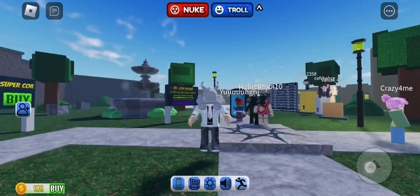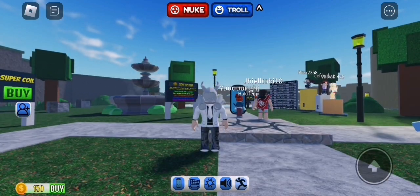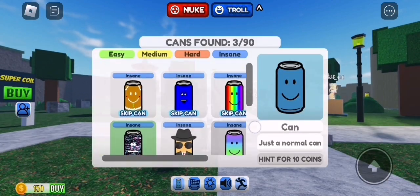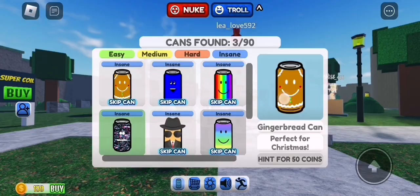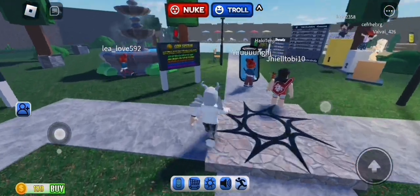Today I will be teaching you how to get gingerbread can and find the cans on Roblox. This is the can.